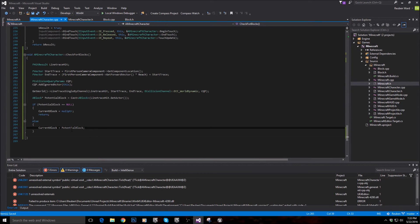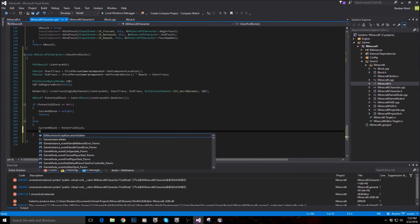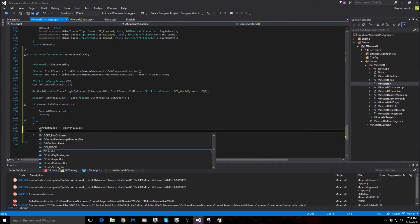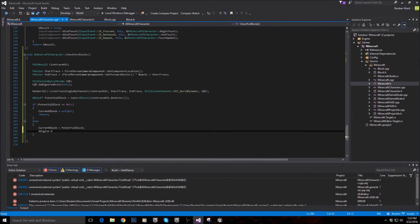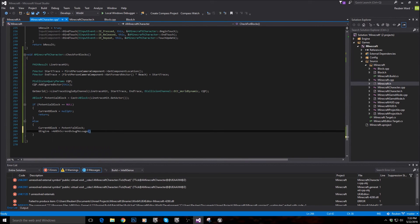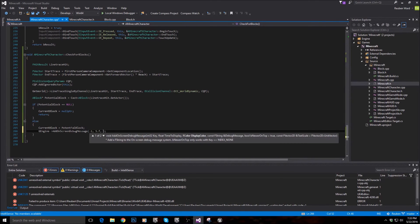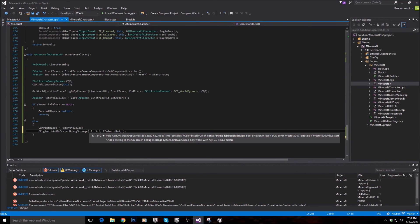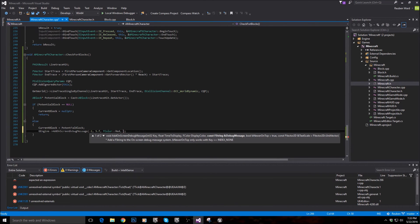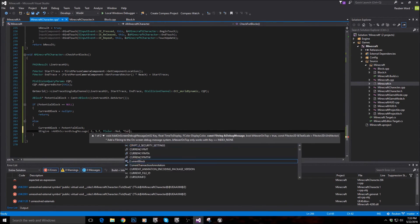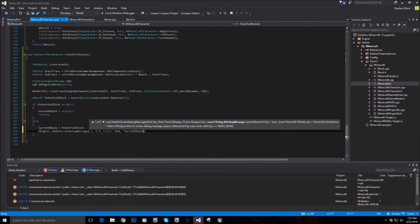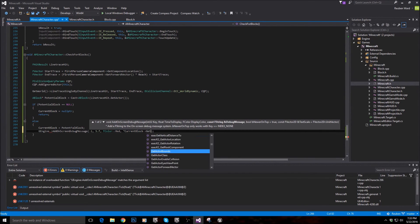And we'll say right under this line, we'll say GEngine add on screen debug message. Just copy the parameters that I put in and then we're just going to say current block get name.